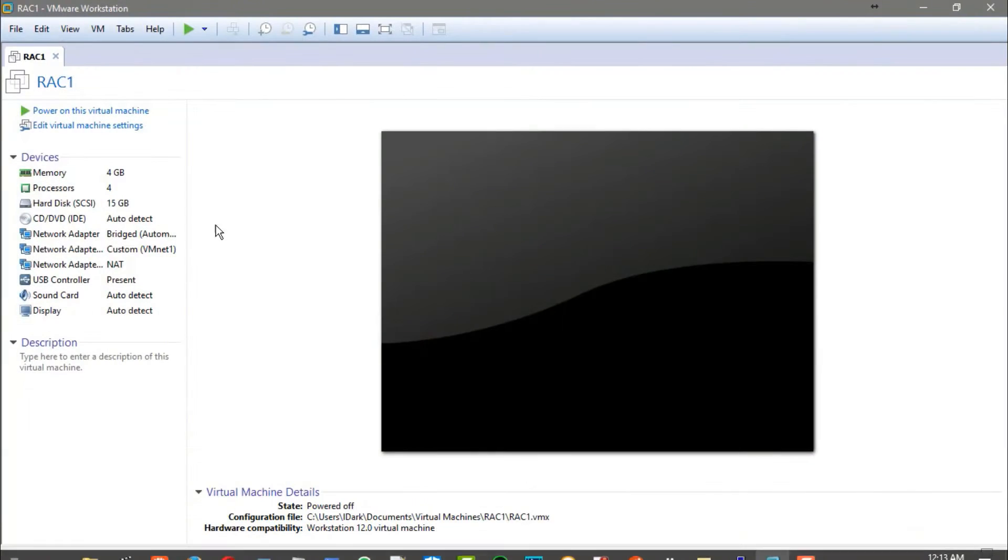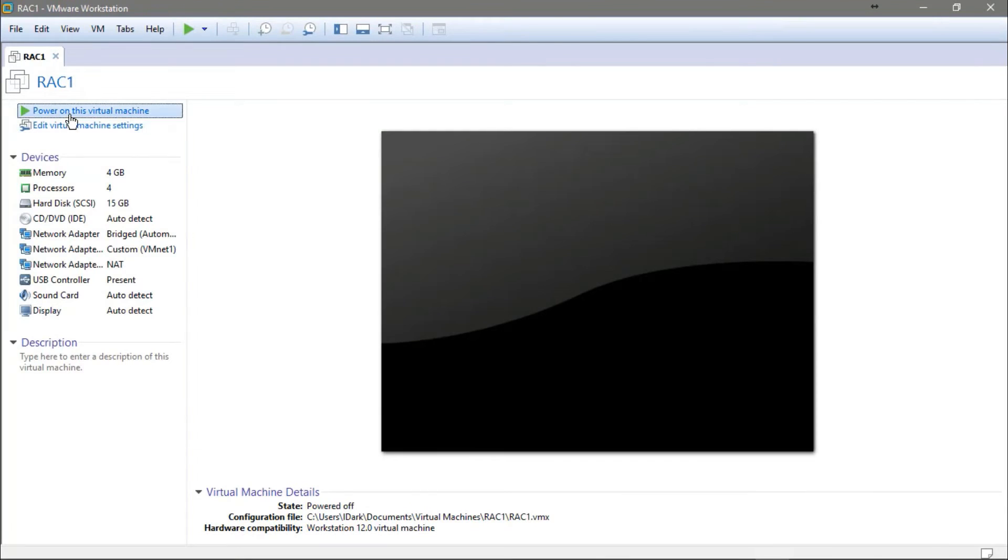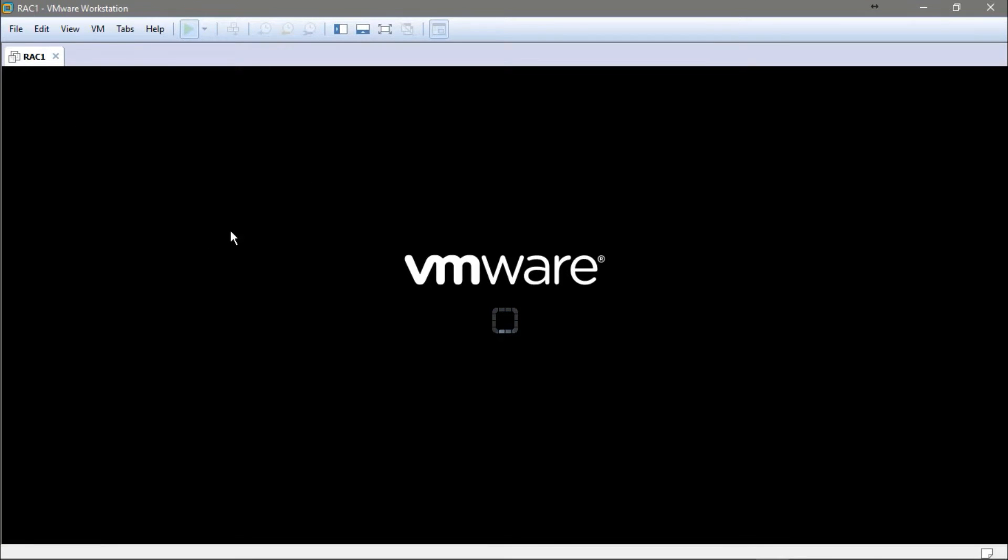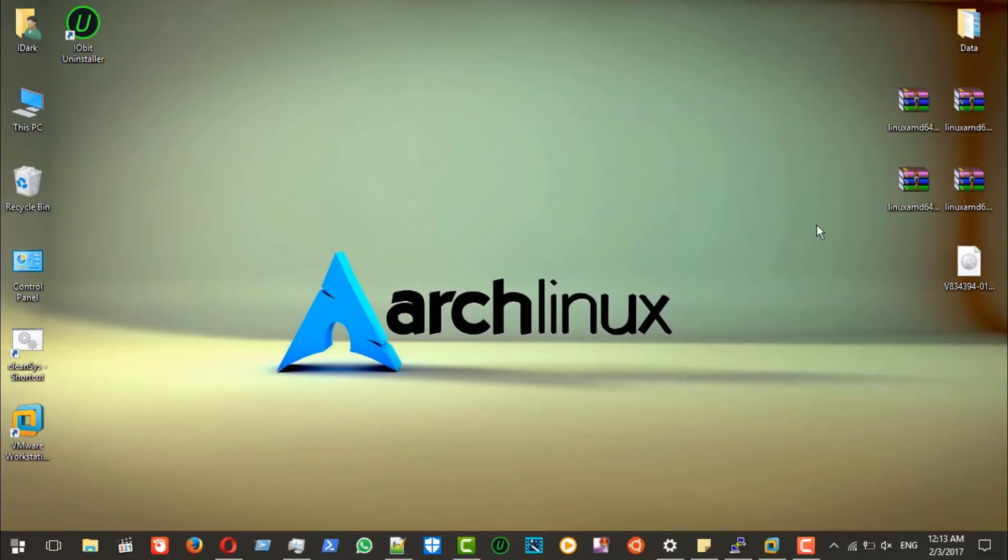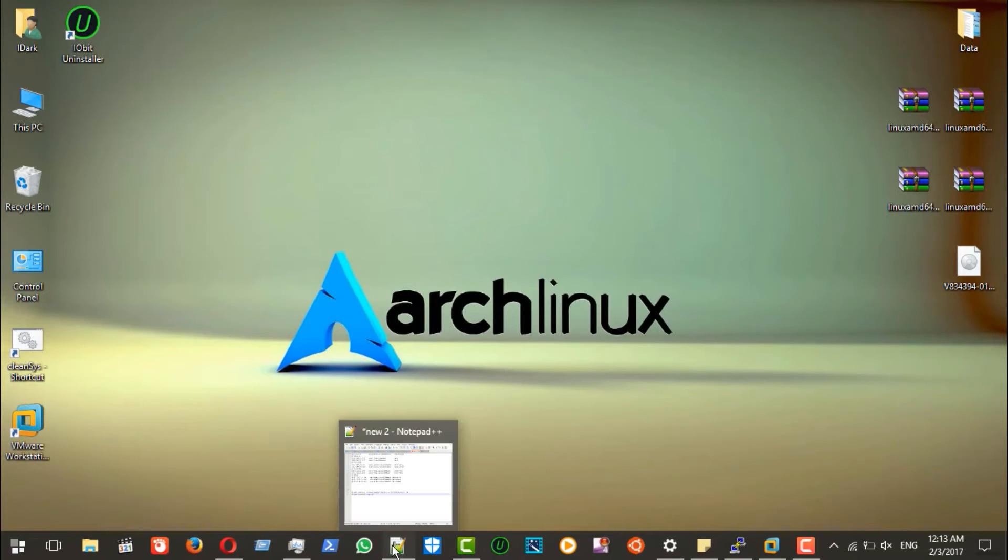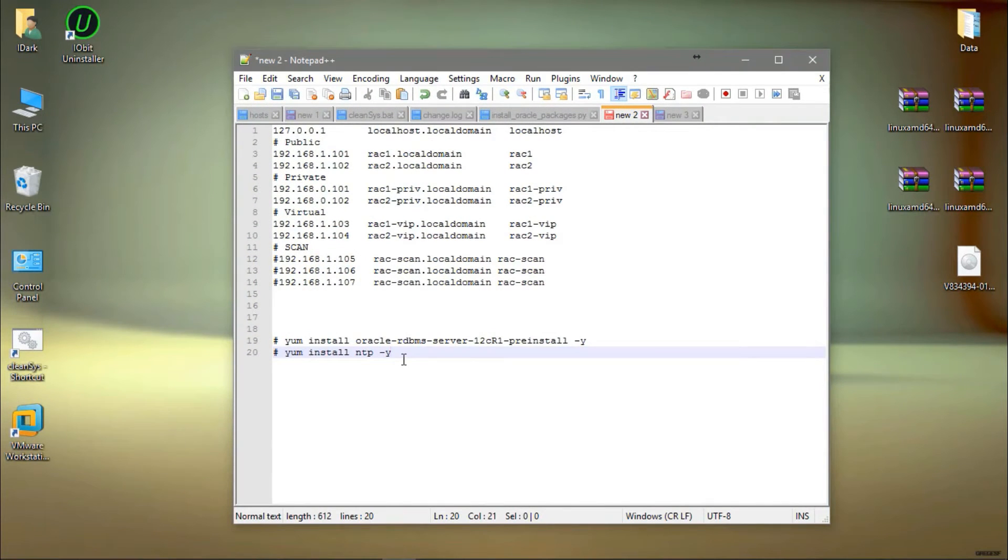First, I will login to the virtual machine. I will start up the virtual machine. Okay, and also I prepared already a file.